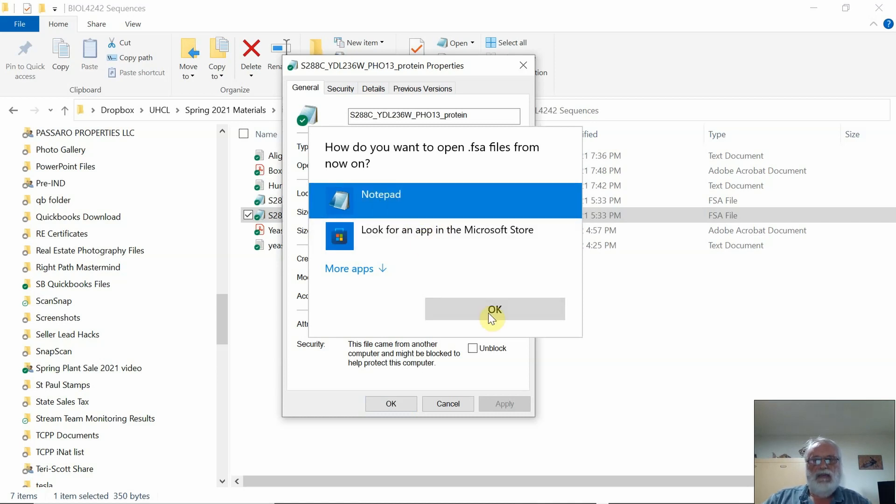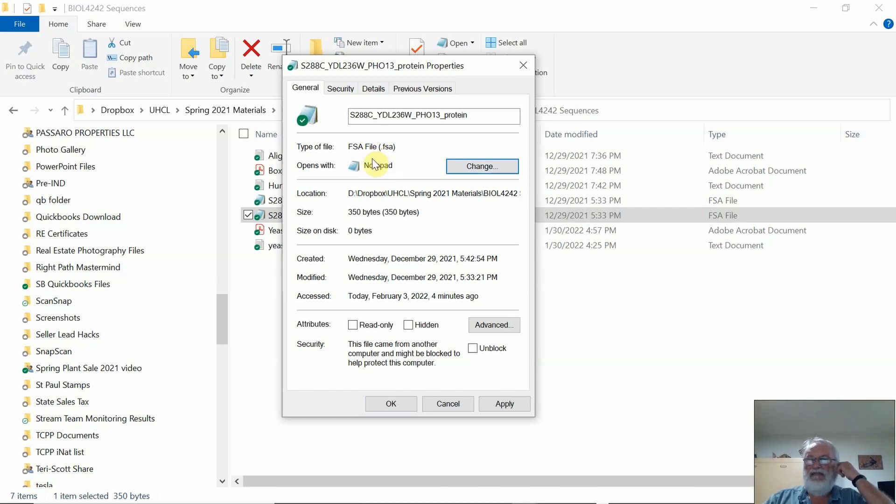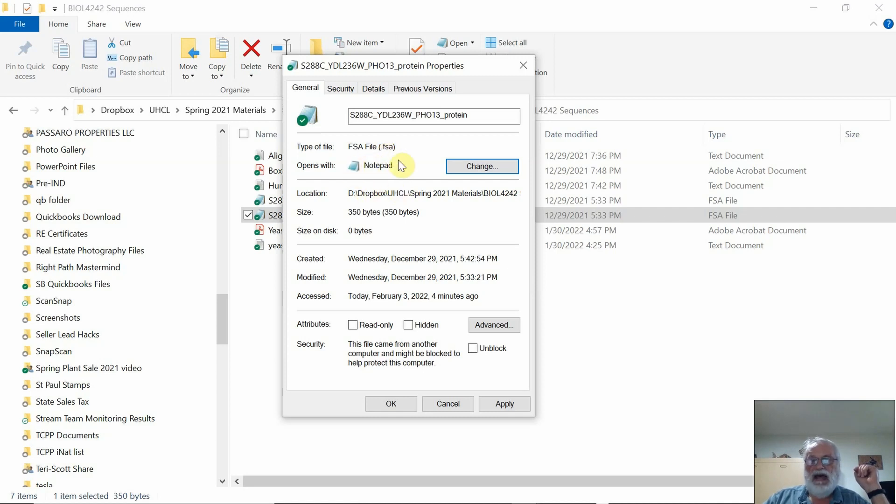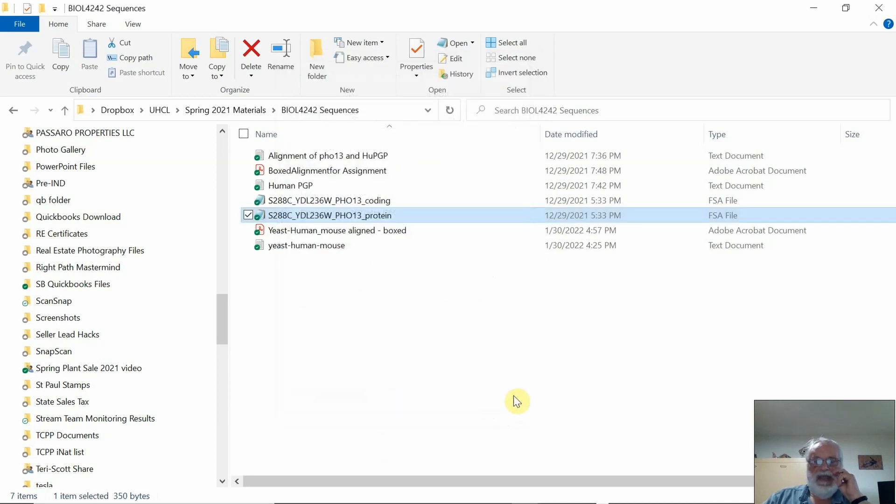Here it is, you just click Notepad and click OK, and from this point on, every time the computer sees a file that's dot FSA, it'll default to opening it with Notepad, which makes life a little easier. At the end, click Apply, and then click OK.